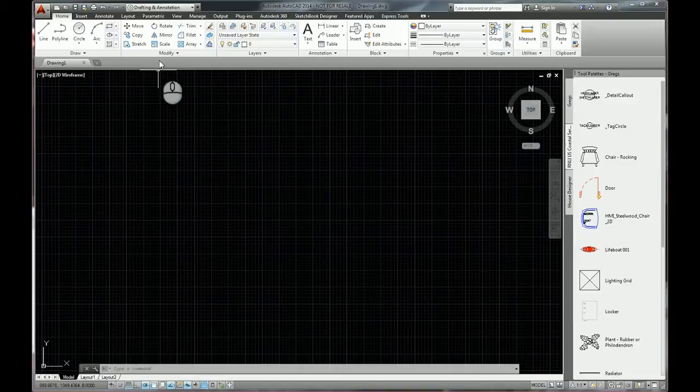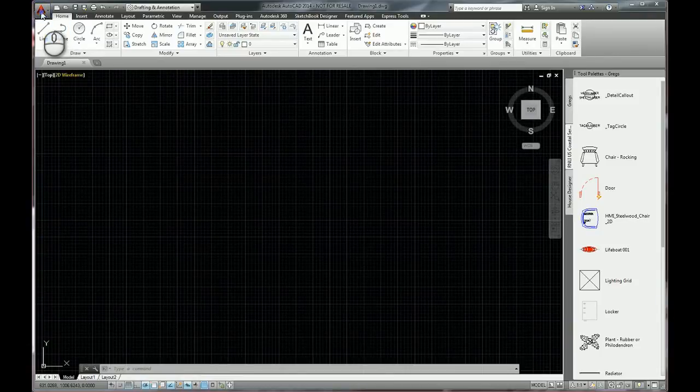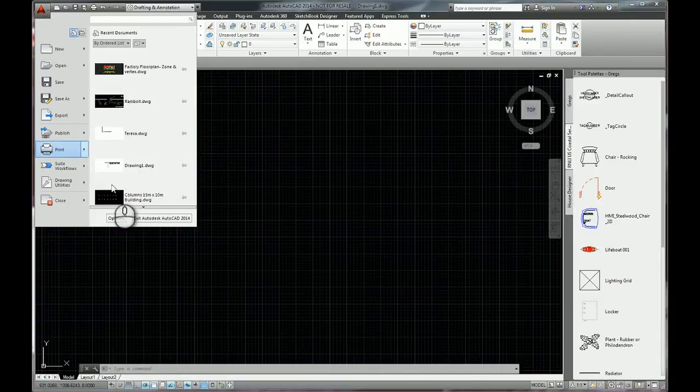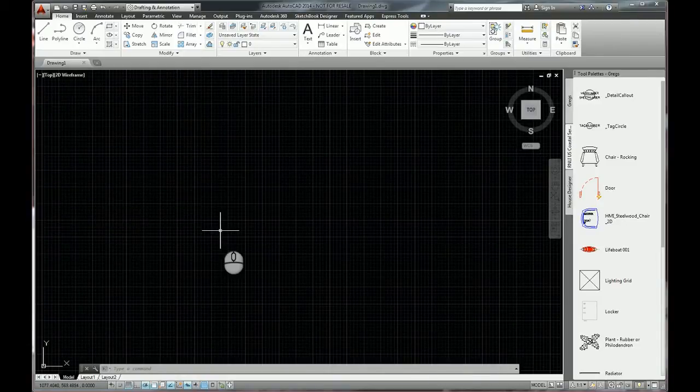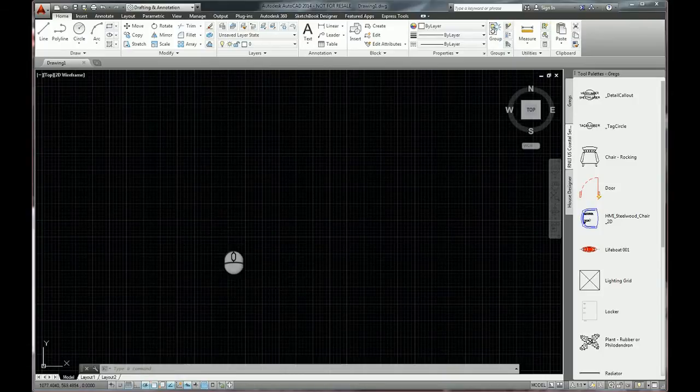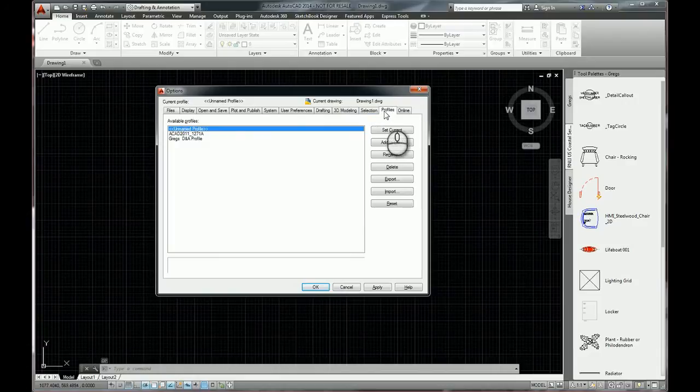So how do we do it? Simply we go into options. Two popular ways of going into options would be from the application menu and click on options, or just type OP and hit return. And we can go to our profiles tab just here.